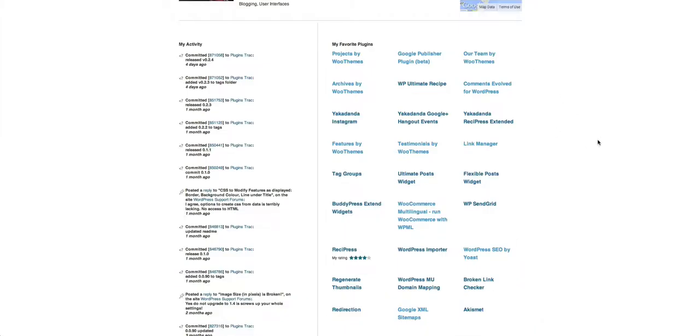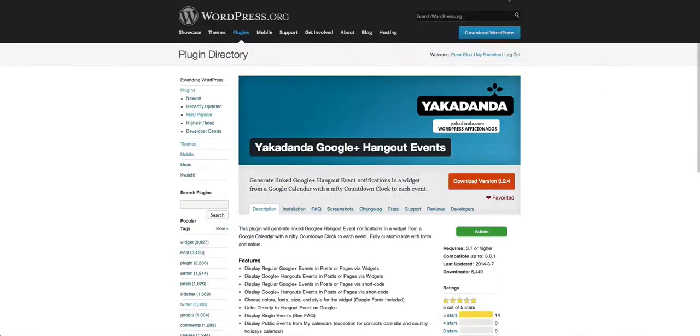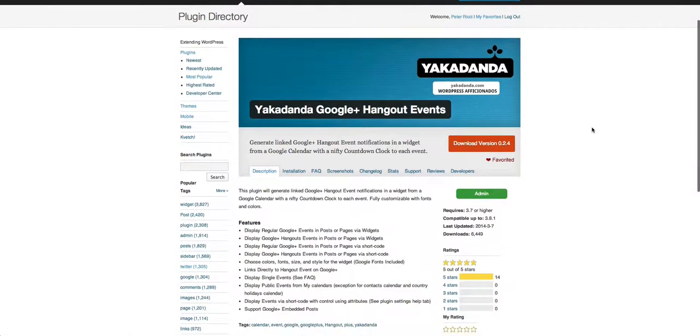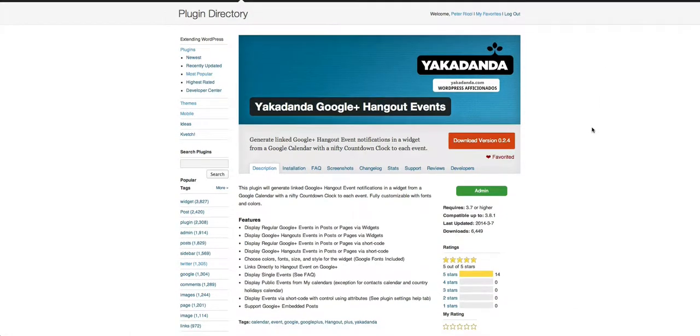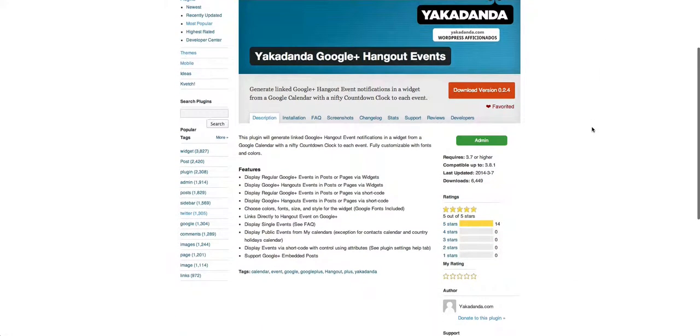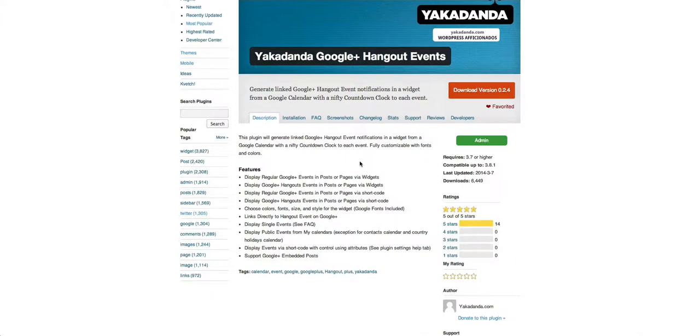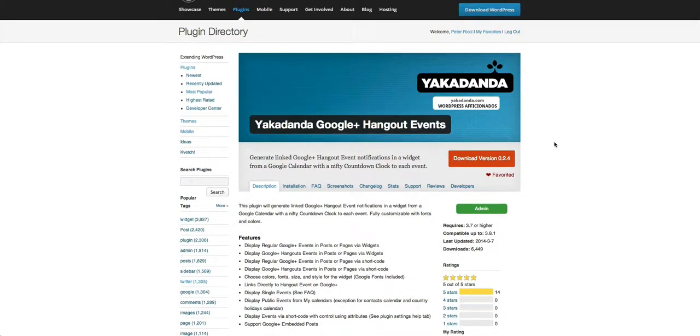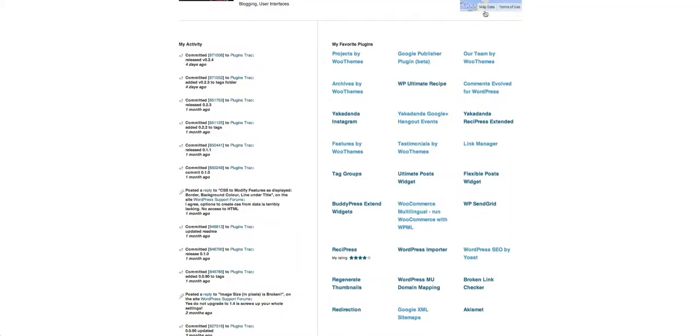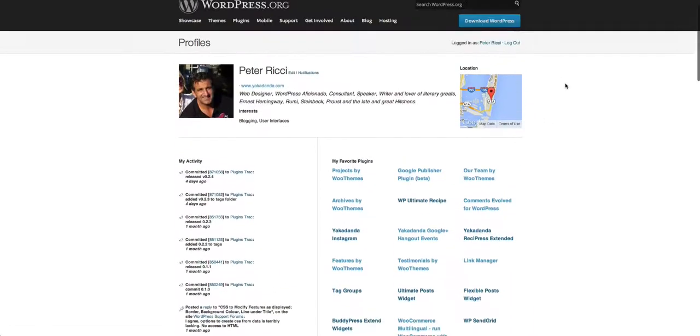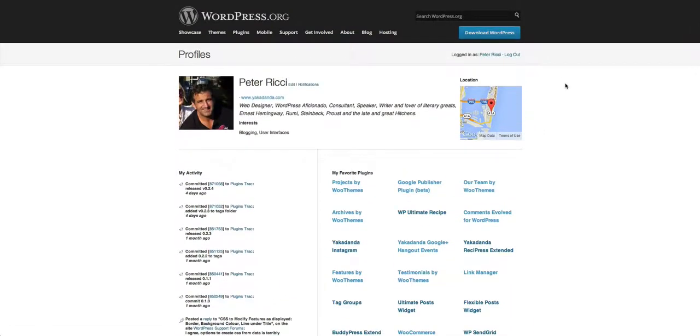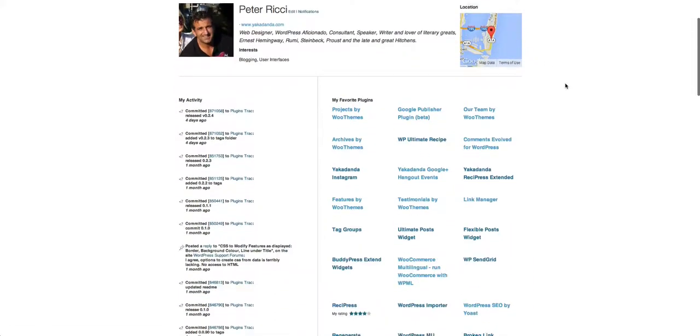There's one here which we've created called Yakadanda Google+ Hangout Events. You can see we update this on a regular basis. It allows you to display all your Google+ events - you create the events under your Google+ account, and this automatically feeds those events into your website so you can display them on a page or in a widget on a sidebar.